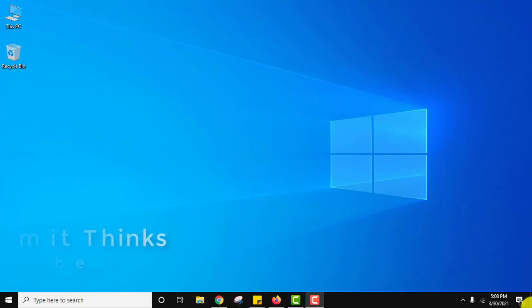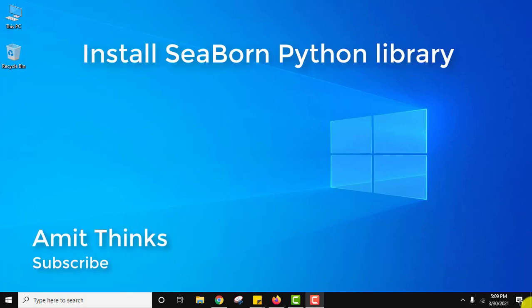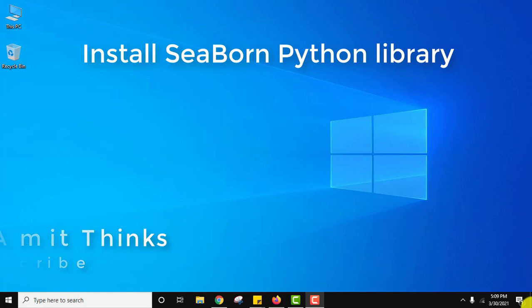Hello guys, welcome to Amit Thinks. In this video we will see how we can install Seaborn library on Windows 10 command prompt. Seaborn is a Python data visualization library which is based on matplotlib.